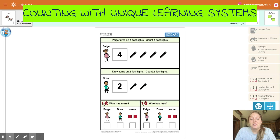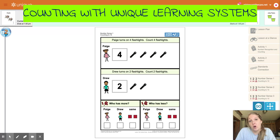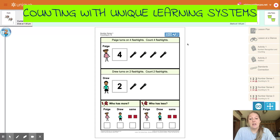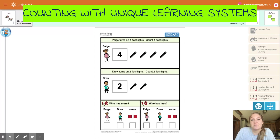Hi everyone! For today's math lesson, I want you to do your best to count along with me and follow along as I go through each interactive worksheet. Today we are going to be looking at Paige, Drew, and a few other friends from Unique Learning System and they're going to help us count.